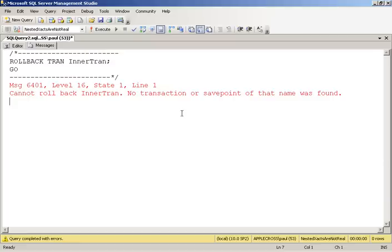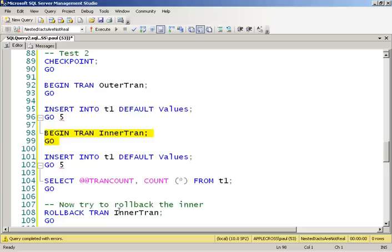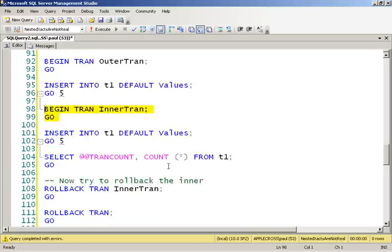Let's try rolling back to our inner transaction. You can't. There is no inner transaction. So it will not allow you to roll back to the inner transaction, even though we did a begin tran and called it inner transaction. That begin tran, as we saw previously, didn't write anything in the log. So there's no way to roll back. We don't have a different transaction.